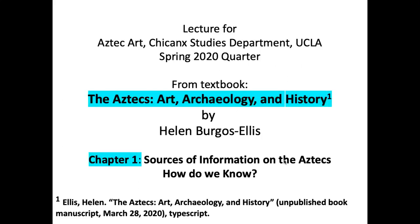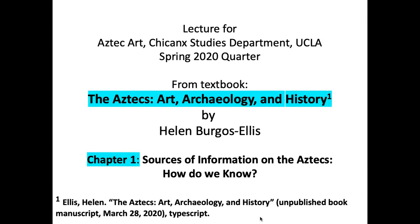Welcome to Aztec Art. My name is Helen Burgos-Ellis and I will be your instructor this quarter, Spring 2020. Every single class will help you develop questions that will hone your critical thinking skills and make you more creative. The whole course consists of 18 lectures, each focused on a specific theme. Each lecture will analyze Aztec works of art and the arguments by some of the most influential scholars in this field.